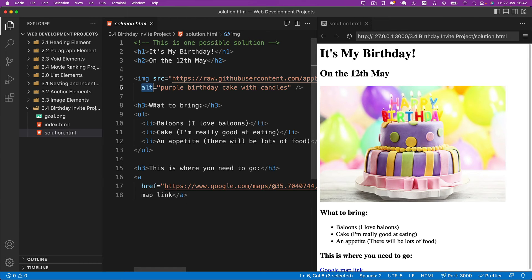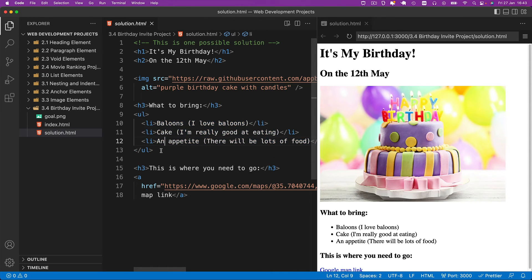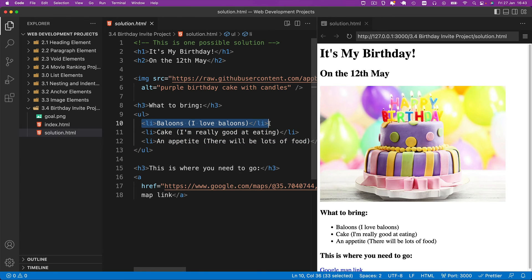Now, the next part I've got is an unordered list to tell people what they should bring with each item in its own list item element.